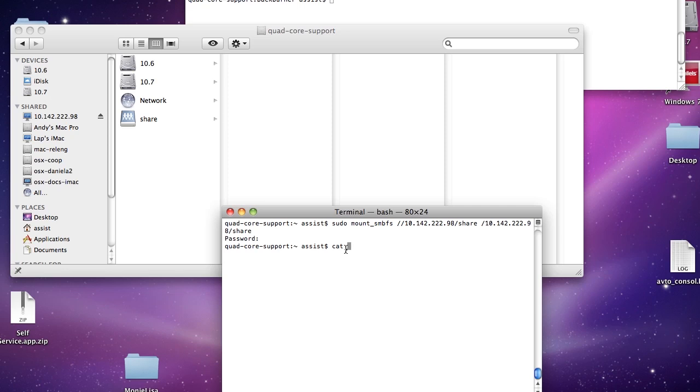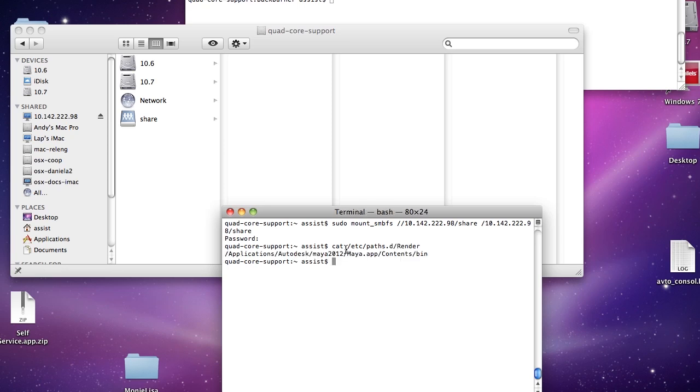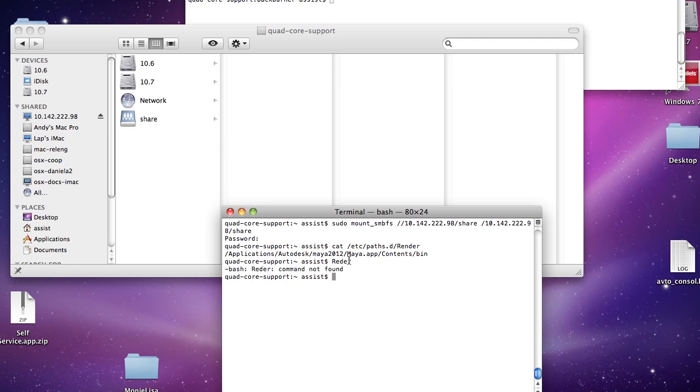What this does is basically sets my path so when I type in render, it calls the render executable for Maya. In paths.d I created a file called render, and inside the file I simply have a path to the Maya bin directory depending on the version. Once that's set up, I type in render in my terminal, and you can see it says missing file name, which is exactly what we want.